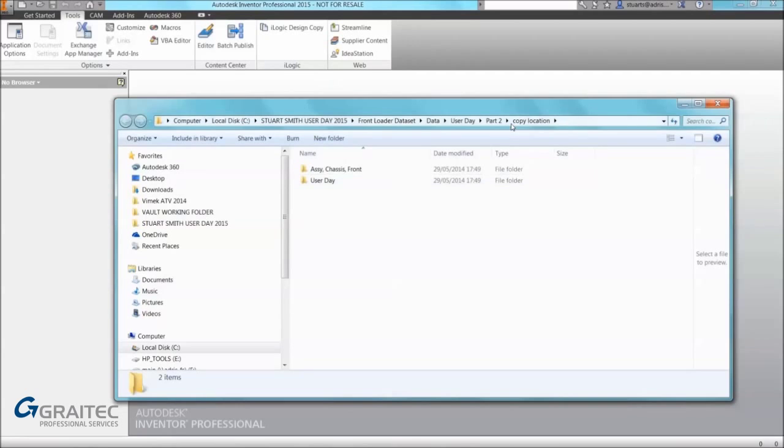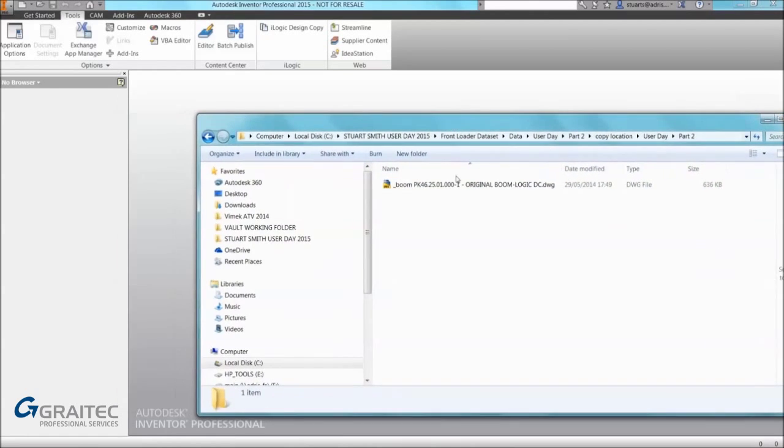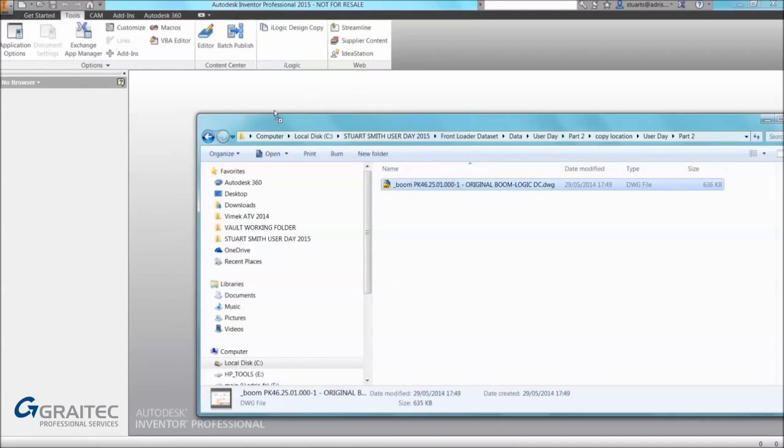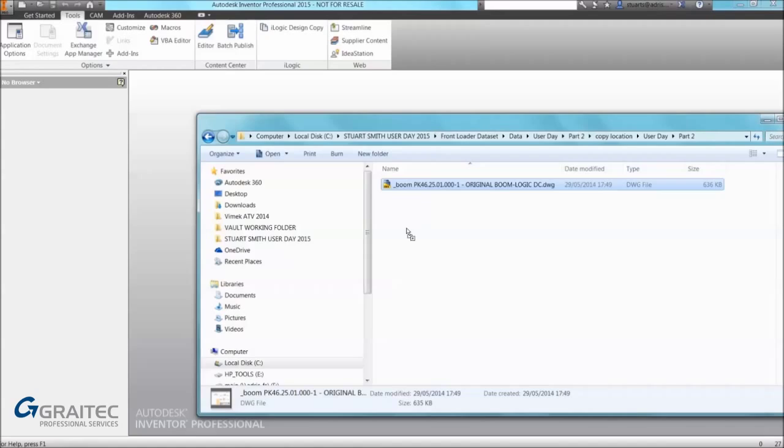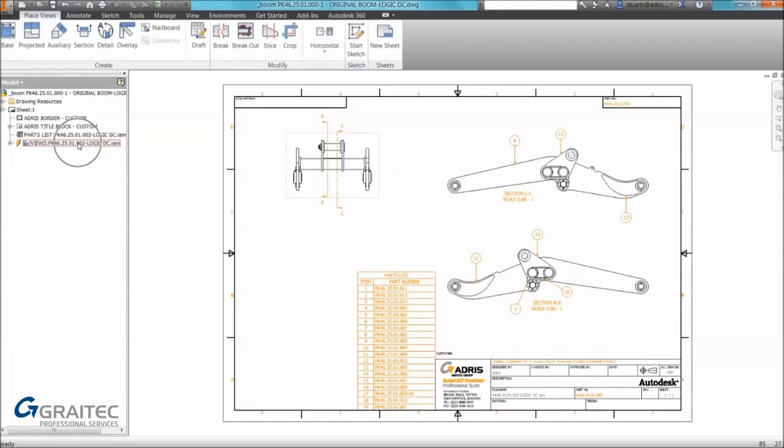You can see it copied the necessary files and folder structure. If I open that file up I'll be able to confirm that the changes have occurred. We can see within the drawing if we look at some of the references in the browser it is now indeed referencing the suffixed assembly of iLogic DC. So it's a really powerful tool.